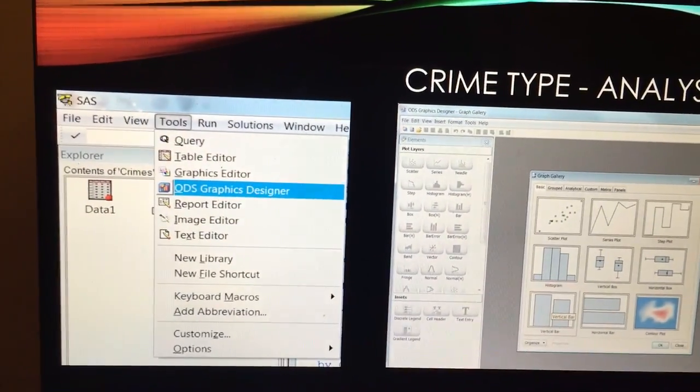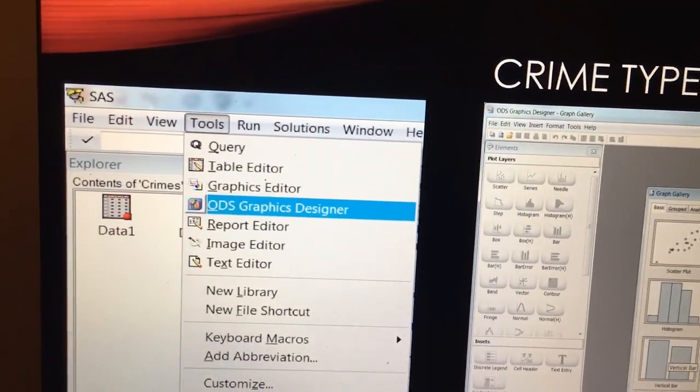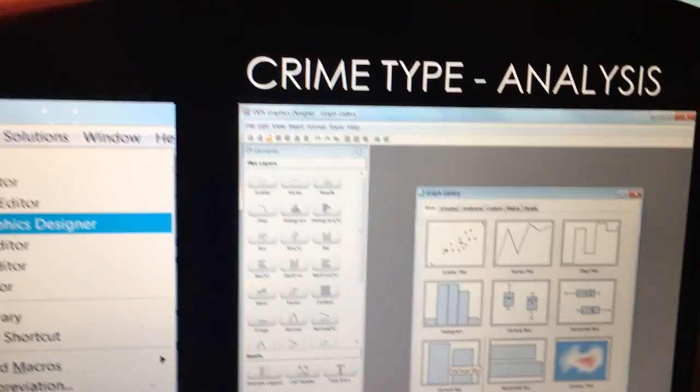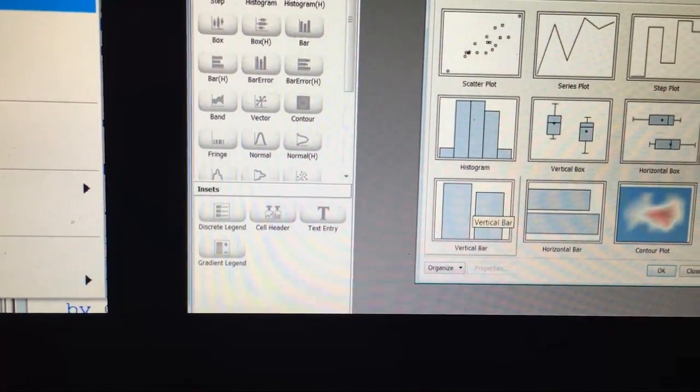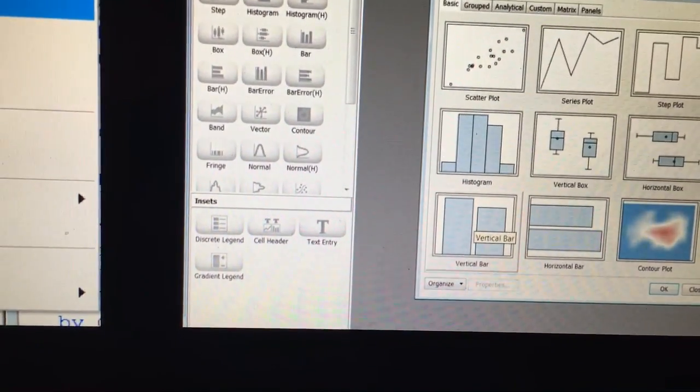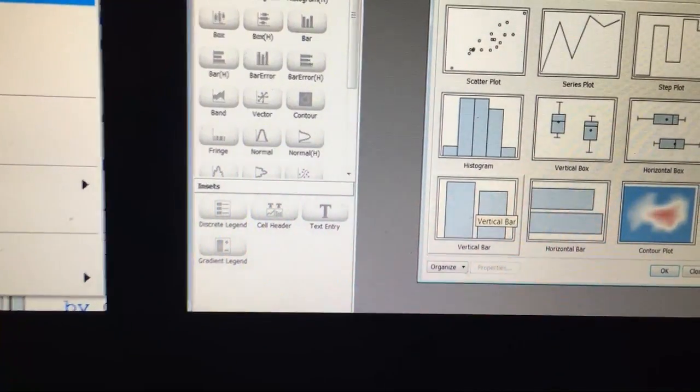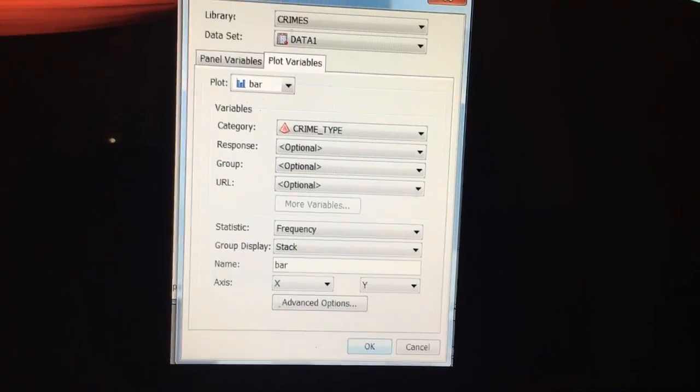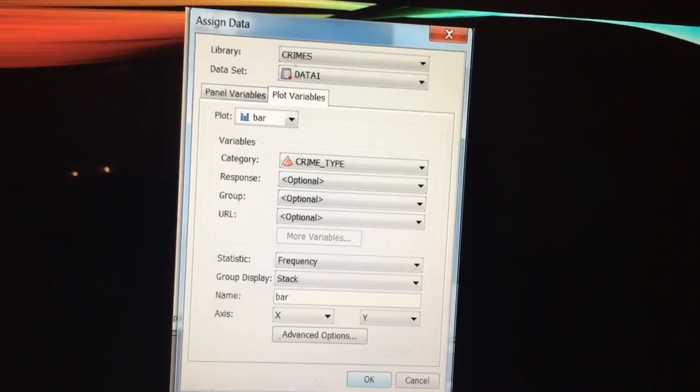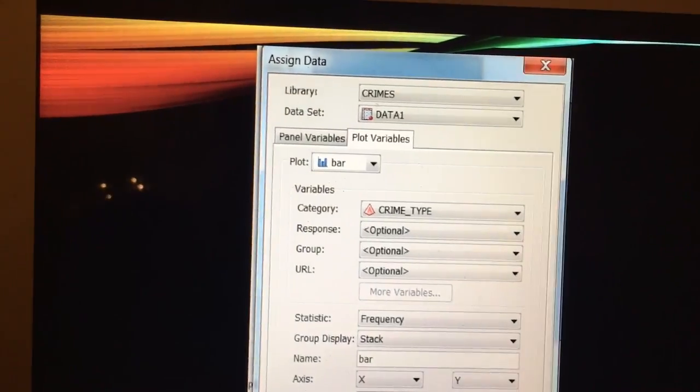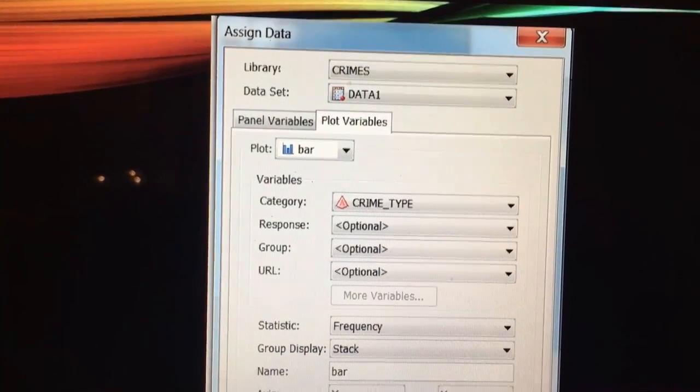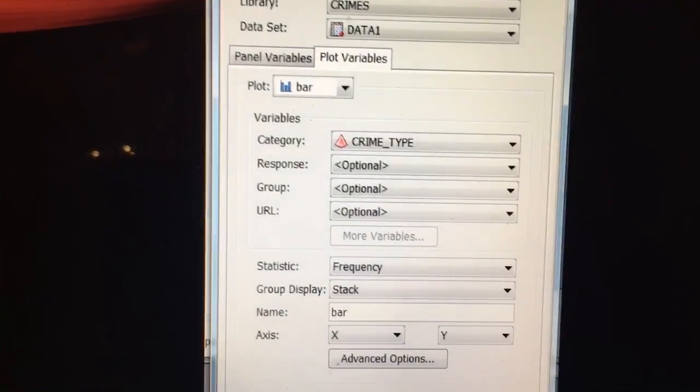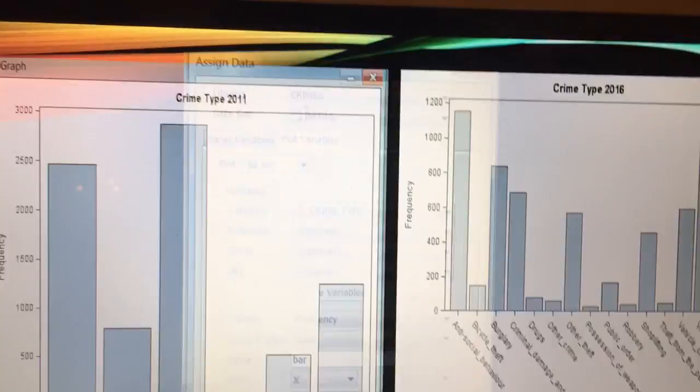So crime type analysis, I'm using tools ODS graphics generator. This brings up this window here which is what graph do I want to use. I've clicked on vertical bar. I've clicked on this because I think that it actually helps to show what I want to say. I've set the libraries to crimes data 1 and I'm using the variables from the crime type.